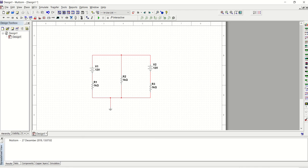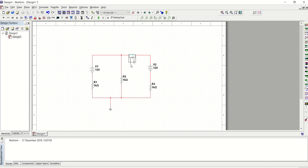Now, on the right hand side, on the right hand pane here, you can see that there are components. And those are measuring instruments. And the first one here on the top here is multimeter. So when I click, it just comes with me and then I will drop it here.